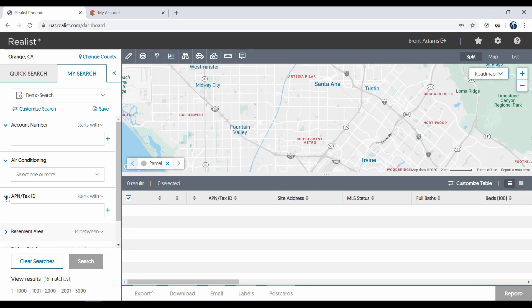As you can see, searching in ReList is easy and powerful. A great combination for finding important information about virtually any property. Please check out some of our other video tutorials to learn more about all of the helpful features ReList has to offer.